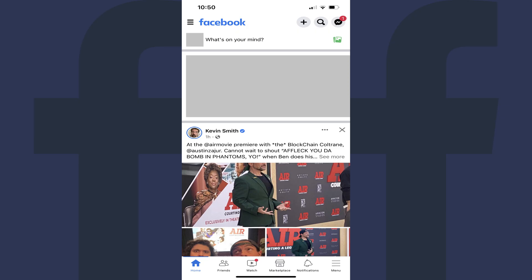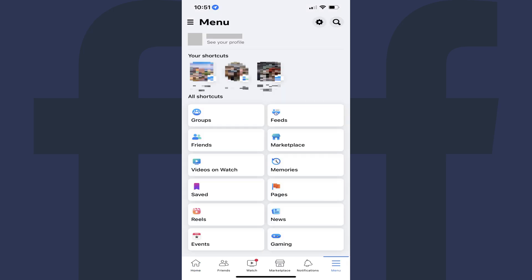Step 1. Launch the Facebook app for iPhone, iPad and Android devices. You'll land on your Facebook home screen. Step 2. Tap the menu icon along the bottom of this screen. Your Facebook menu screen opens.